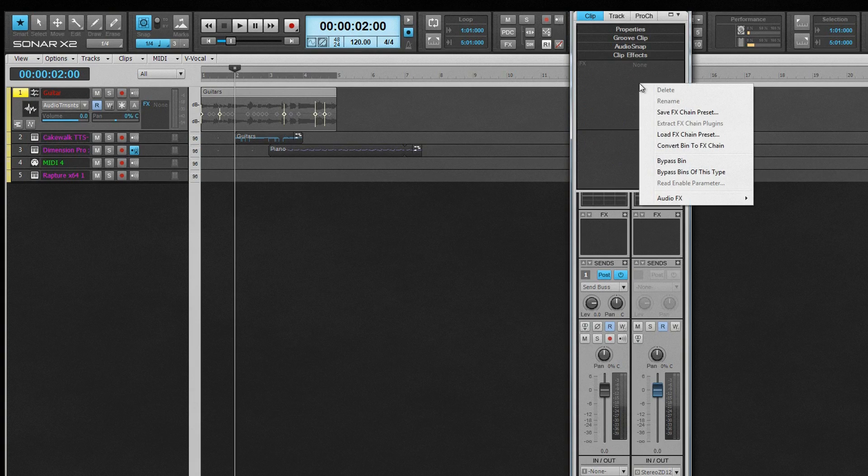At the very bottom is the Clip Effects bin, where the clip effects can be managed from. Any existing clip effects will show here, and right-clicking will show the FX management choices.